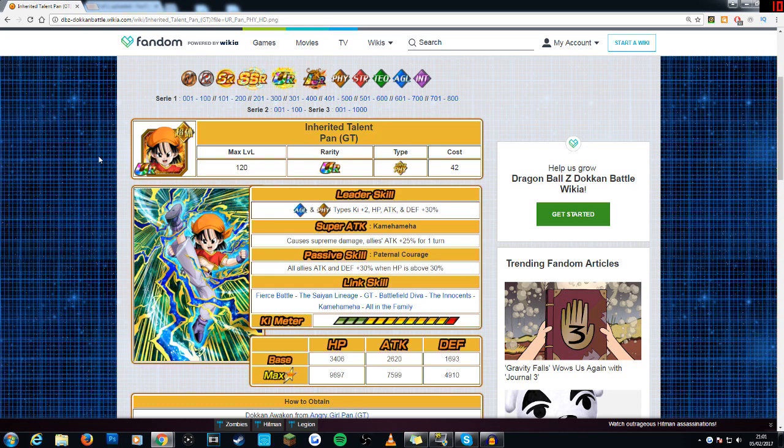Later on I will be making a team with her leader skill and hopefully I will actually be able to make a few videos with her leader skill because I actually have some pretty good physical and AGL units. The only problem is finding a Pan friend which I know I could potentially get a few of the guys to set her as the friend but enough of that.